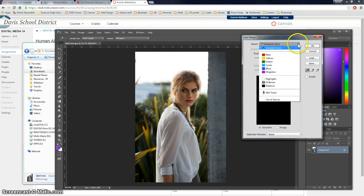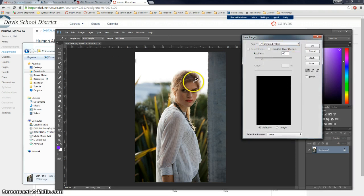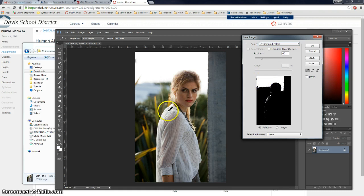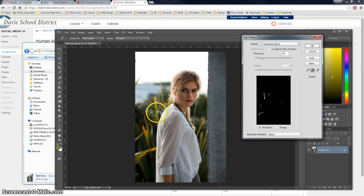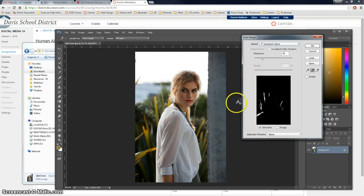You can see there's sampled colors which means you can click and it will sample everything that is that color or similar to it. You can also use this to add to. So if I want to choose that color and this color and this color it just builds up and adds to it.